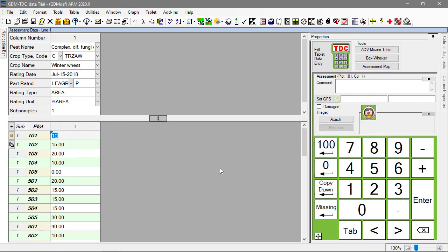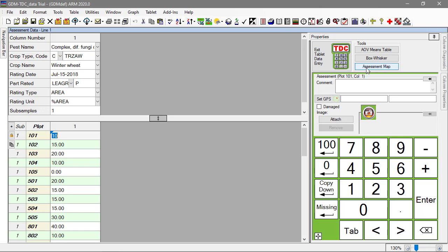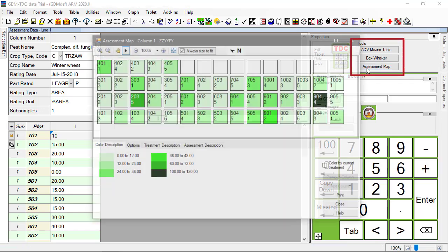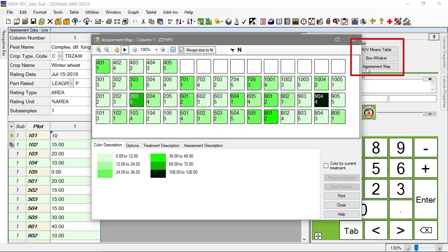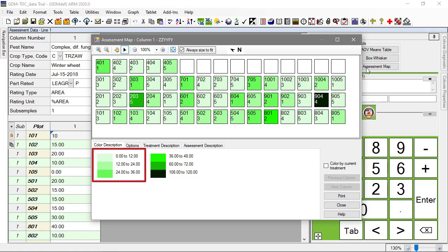There are a variety of data review tools available in ARM, and we can take advantage of them all with TDCX while still at the trial location. First, create an assessment map from the Tools section of the Properties panel to display a heat map of the plot values in the current data column. Low values are colored lighter, and high values are colored darker.